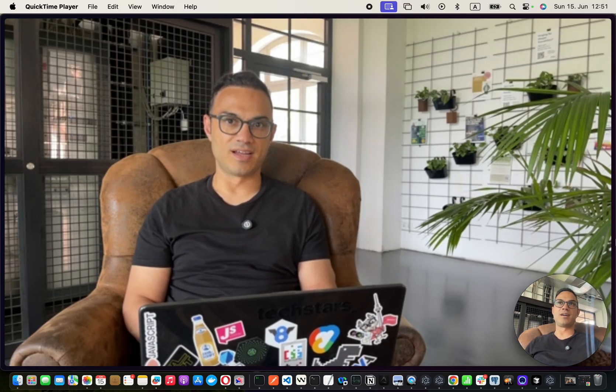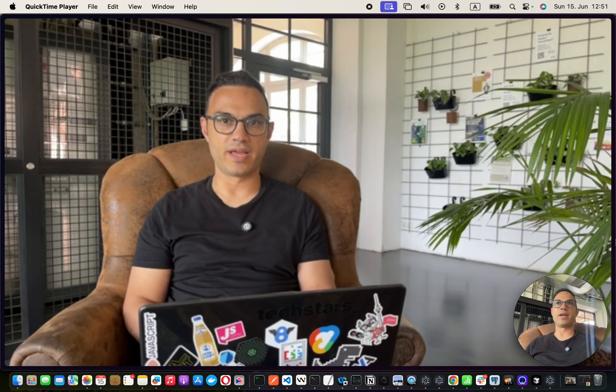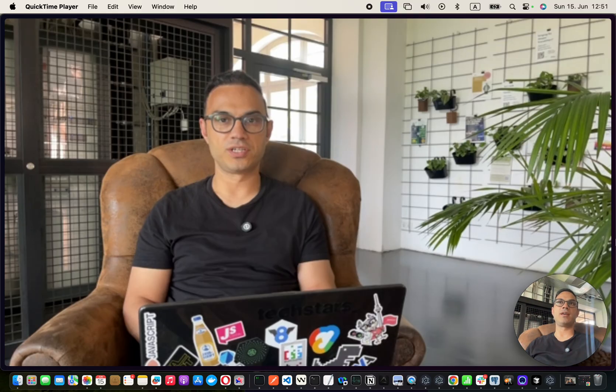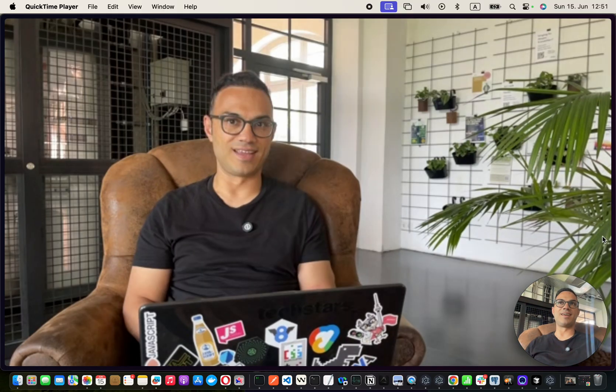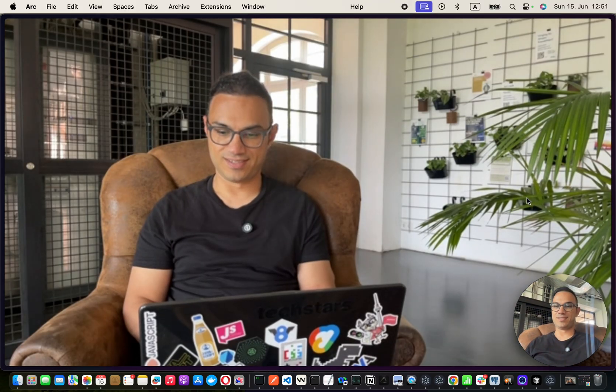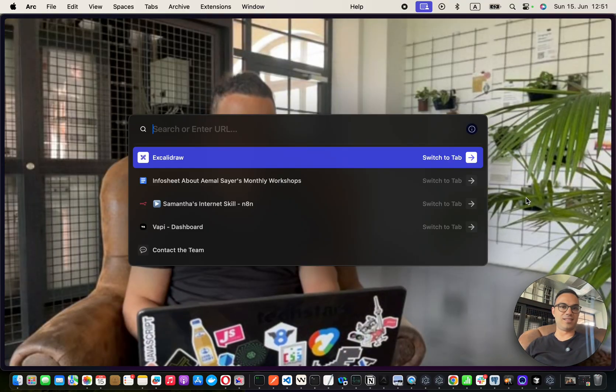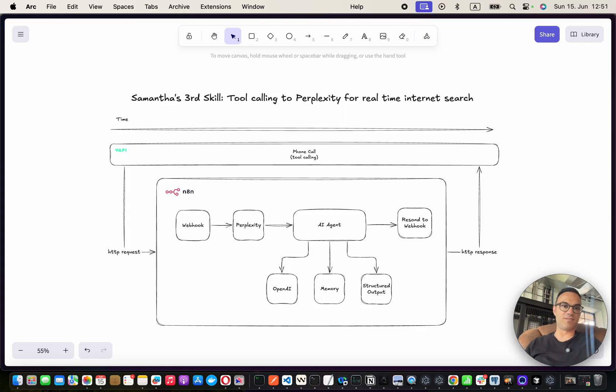In this series, I'll show you how to build a voice AI agent that connects with Perplexity, and it looks something like this. Let's quickly have a look.